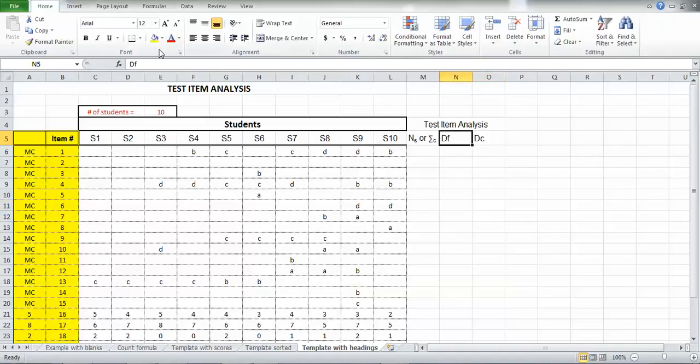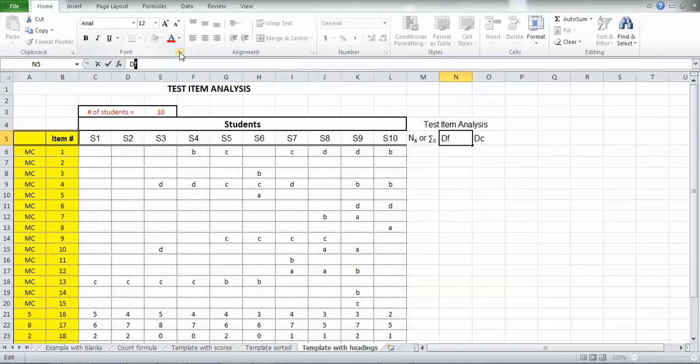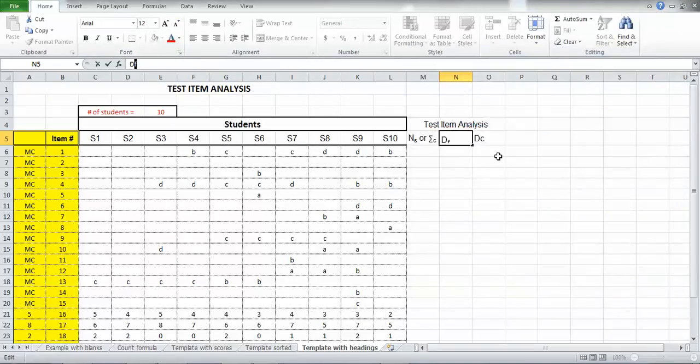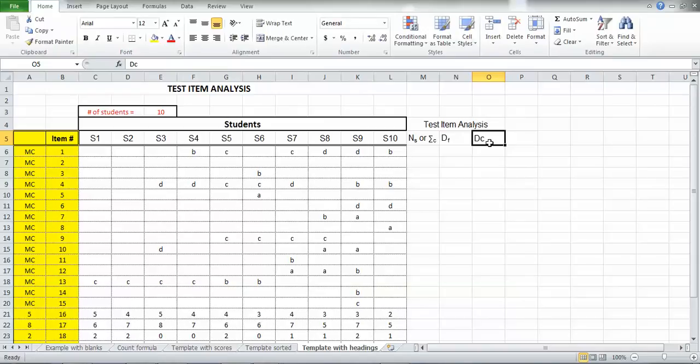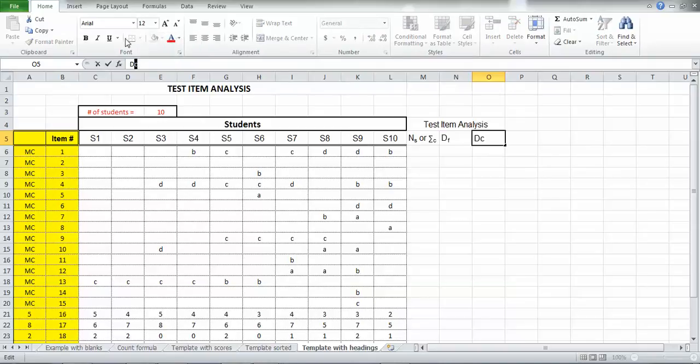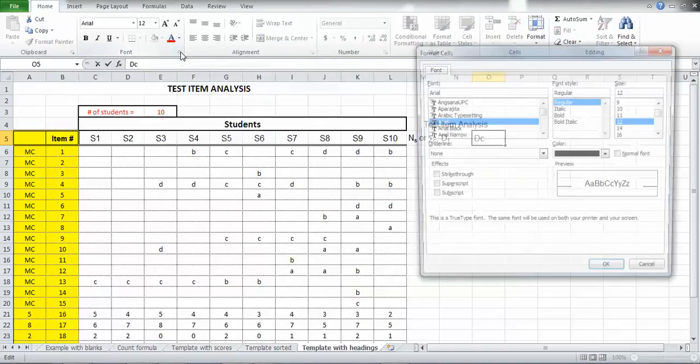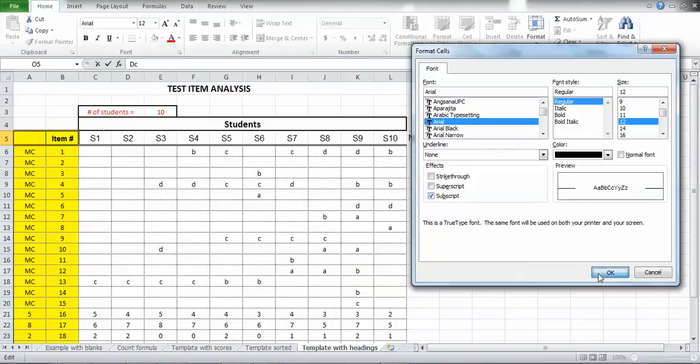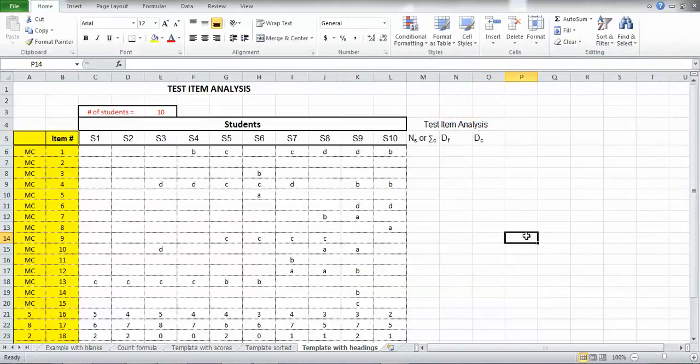And I've got two more to do. So now D sub F. I'm just dragging across that F and selecting subscript there. And now my last one. Again, I just click on the cell. It shows me what's in that particular cell. I'm going to just hold and drag across the C so I've selected it. Hit that little menu to bring that menu up. Say subscript and say OK. So now I've got my headings.